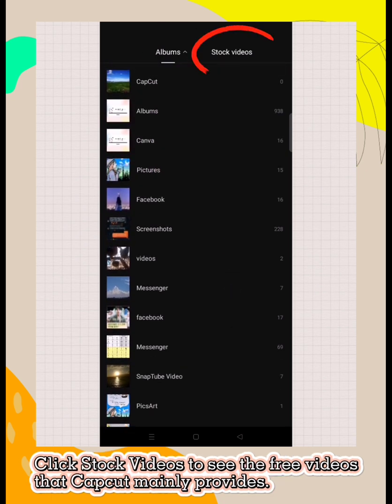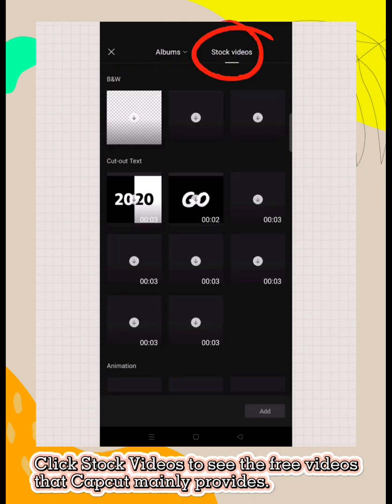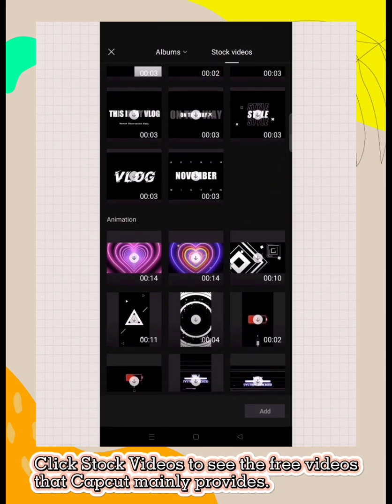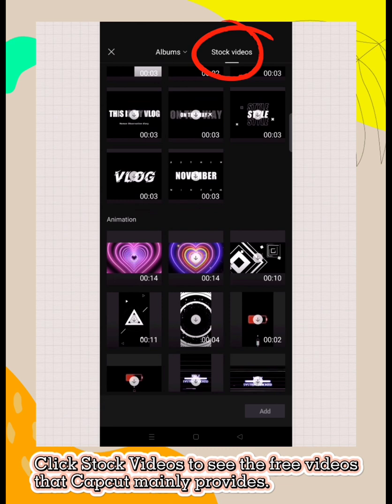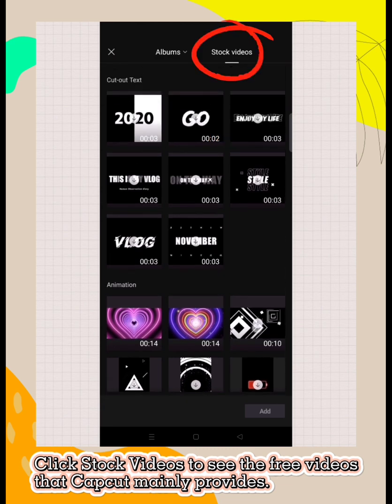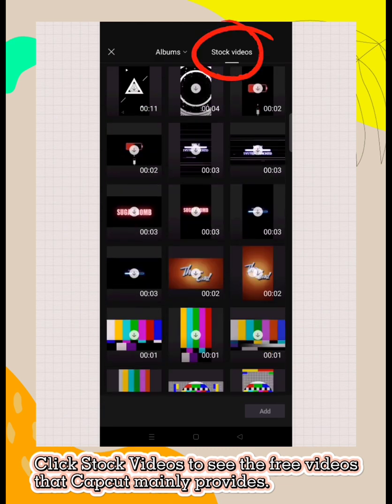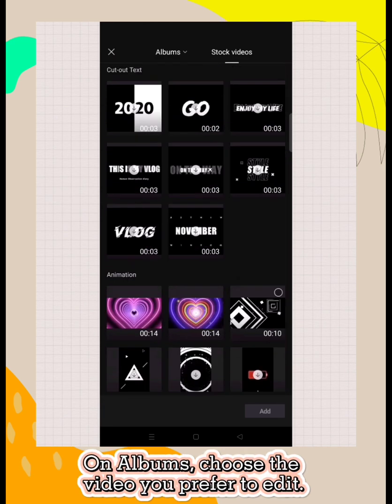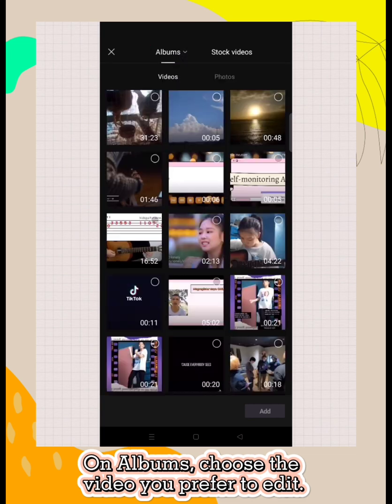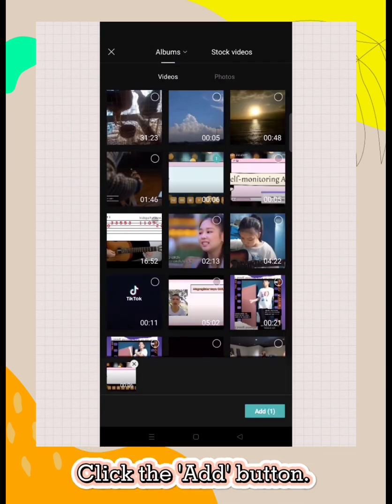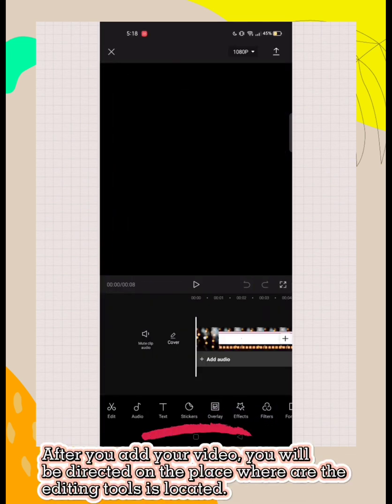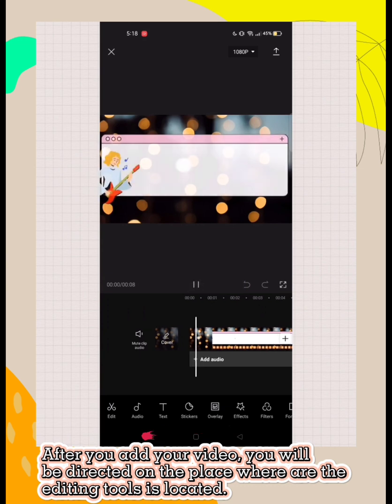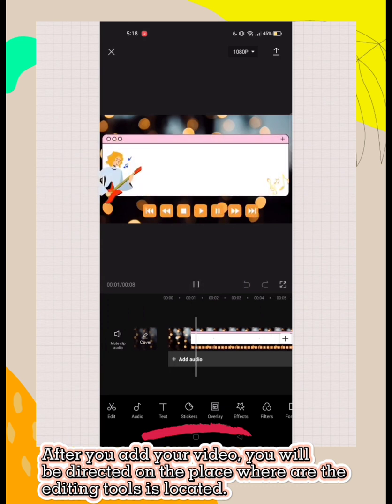Click stock videos to see the free videos that CapCut provides. On albums, choose the video you prefer to edit. Click the add button. Then you will be directed to where the editing tools are located.